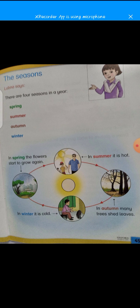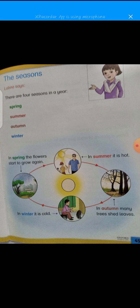In summer, it is hot. Summer mein kya hota hai — bahut zyada garmi hoti hai. Jaise aaj kal hai — suraj hai, garmi hai. That is the summer season.